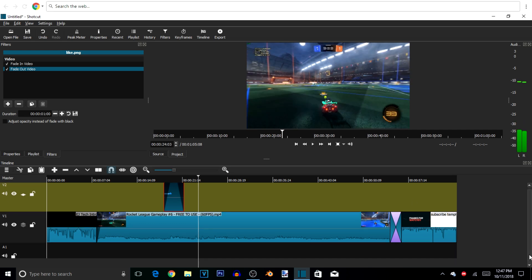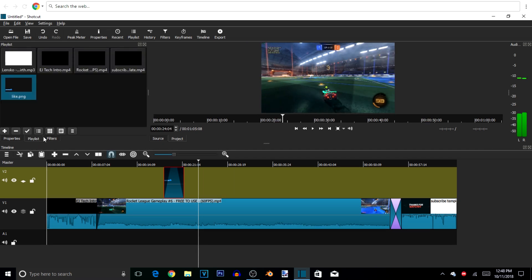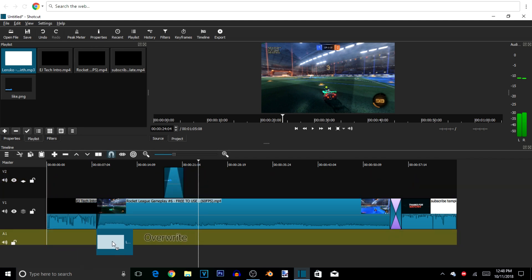Shotcut doesn't have so many transitions, but right now I'm using Sony Vegas which gives you more options. Now we're going to add some music. All you have to do is click and drag from the playlist onto the timeline. I'm going to make it match the gameplay because I don't want it over my EJ Tech intro.